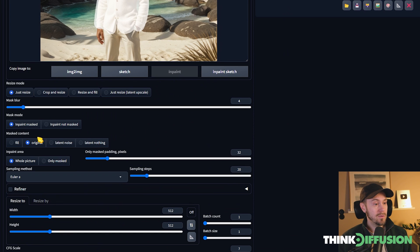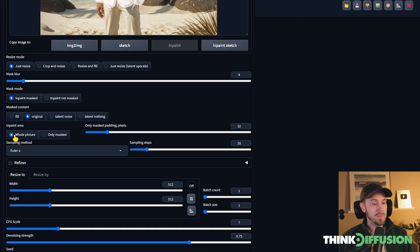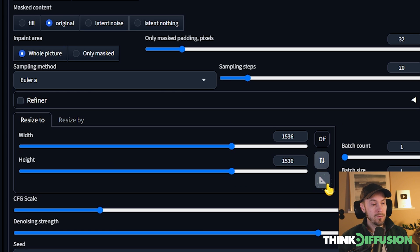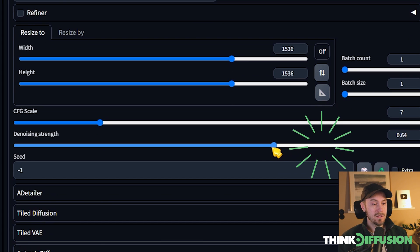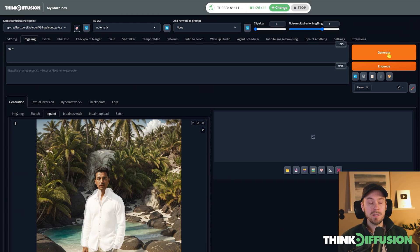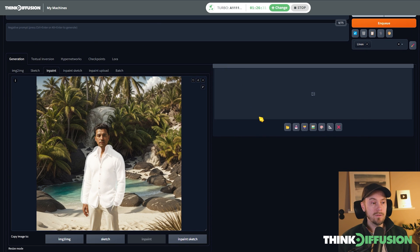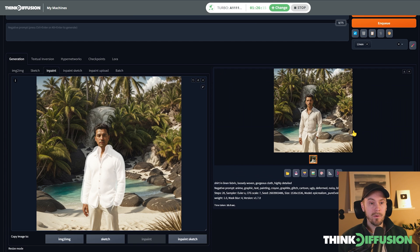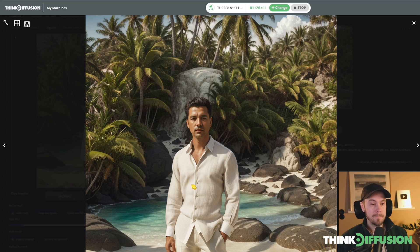We'll make sure we have Inpaint Masked and Original selected. For this one we can use Whole Picture and press the ruler icon to match the image size. Set denoising to about 0.6, then generate. It renders at the full image resolution, so the shirt won't get extra detail above the rest of the image. Looking at the result, he now has a much cooler linen shirt — well suited for the weather. Personally I'd roll the sleeves up, but at least he has the buttons open for a nice cool breeze.